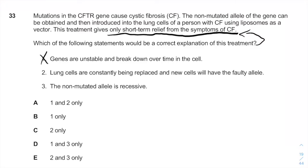Option two: lung cells are constantly being replaced and new cells will have the faulty allele. This is a very good explanation of why this treatment is short-term, because eventually the introduced cell will die and may not undergo mitosis, or not at a pace sufficient to keep up with the original lung cells dividing.